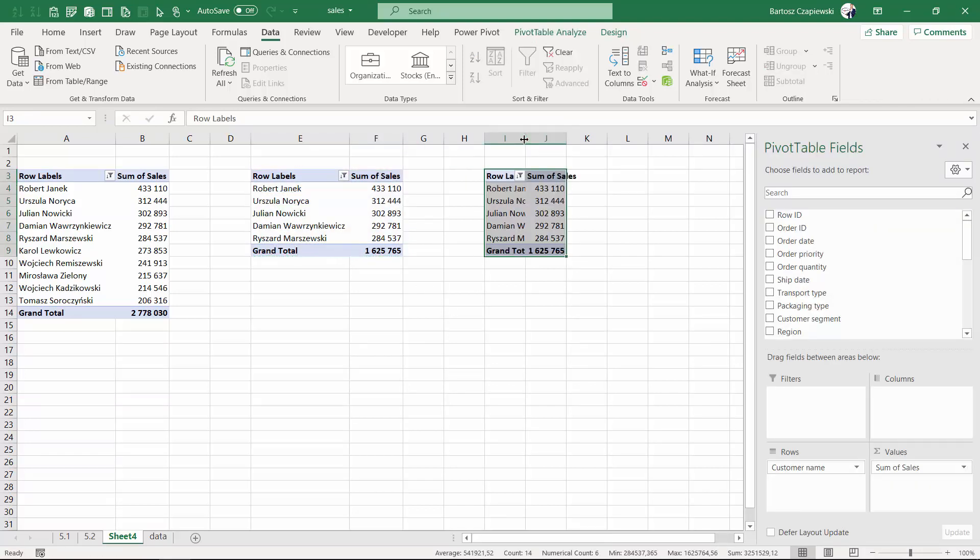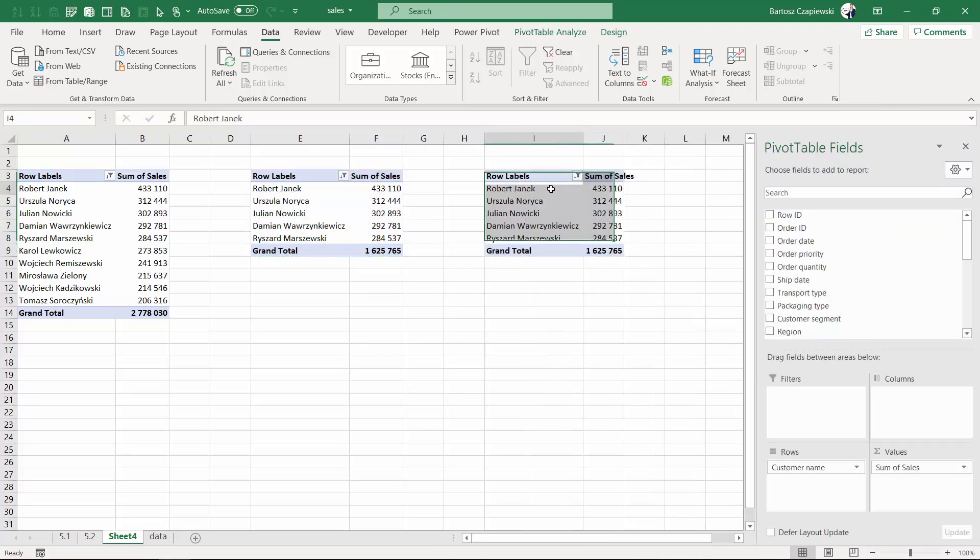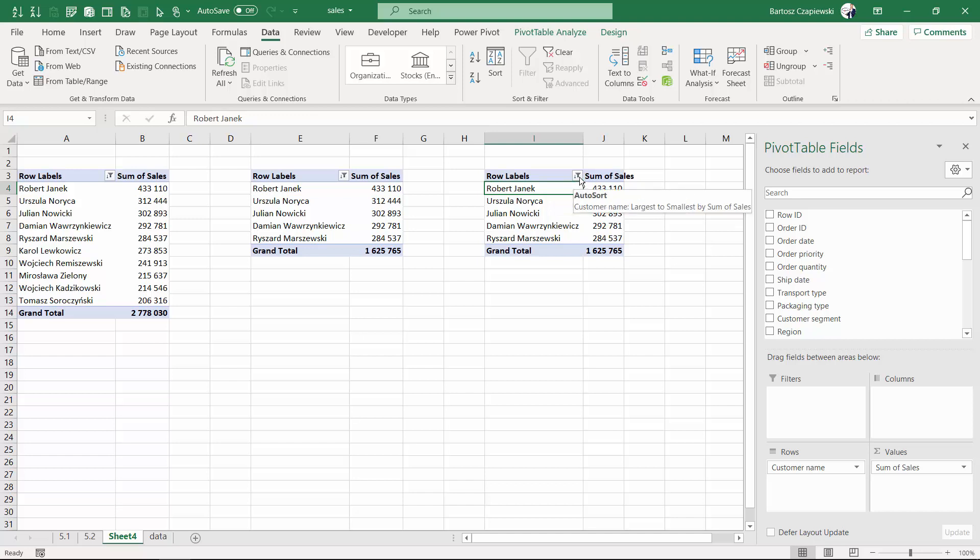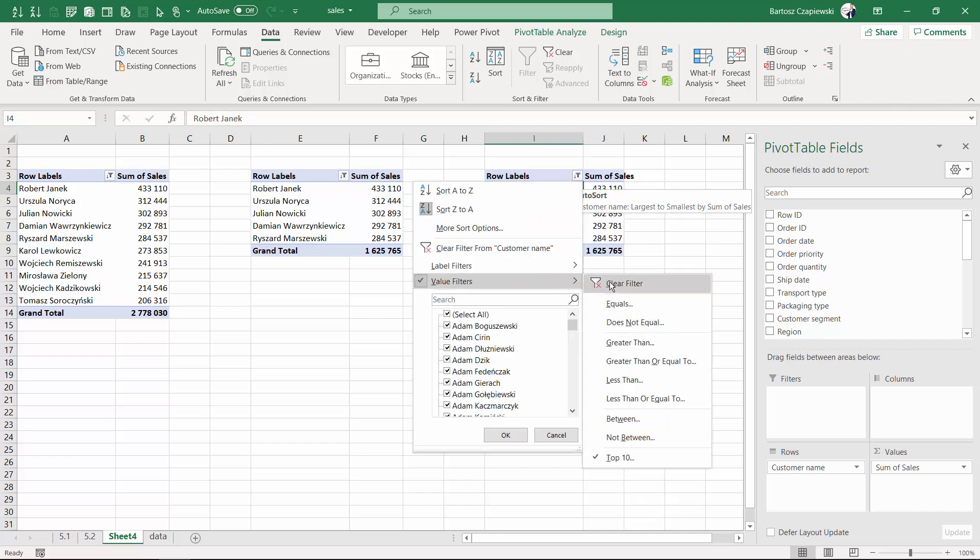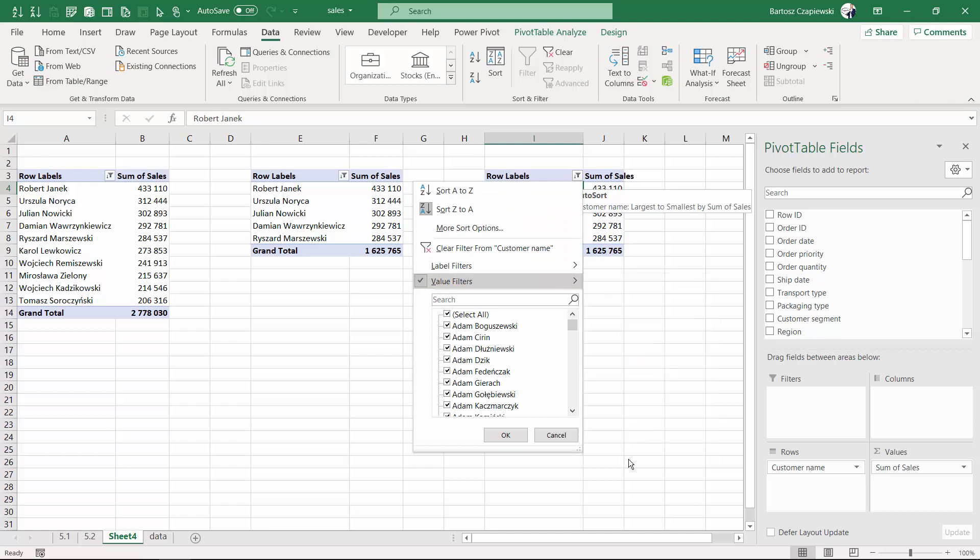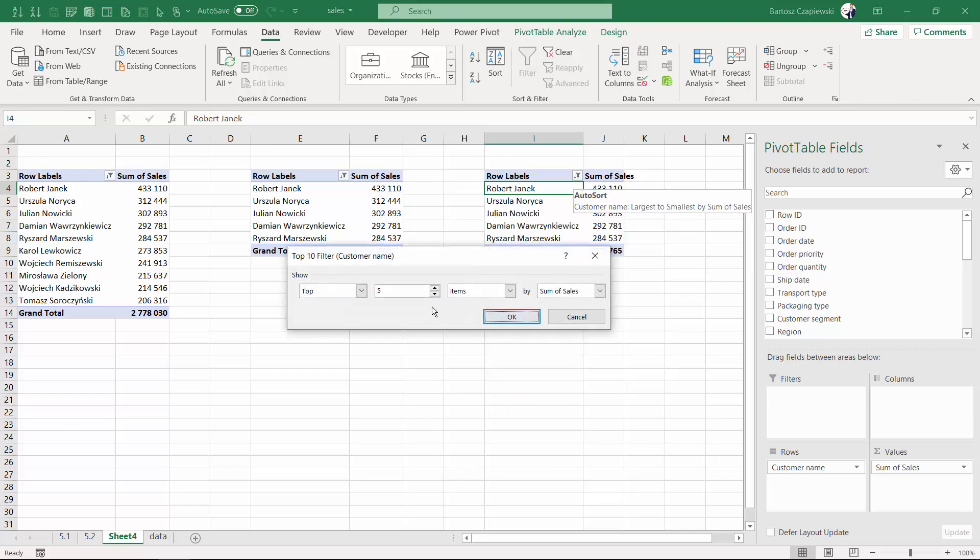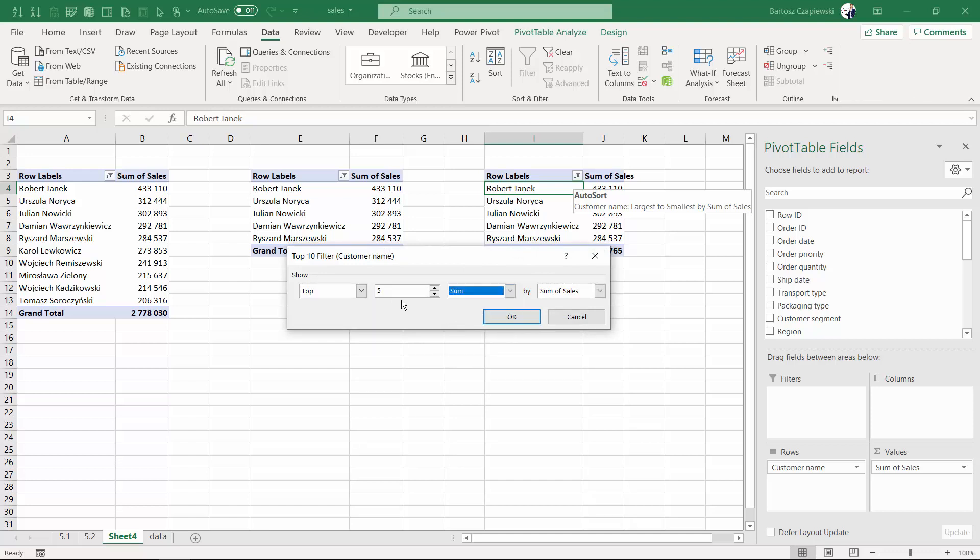We would like to find customer names that made together three million of sales. Once again this is the top customer names so we are looking for the best customers we have. So this is a very specific scenario of the top 10 filtering which allows you to find not based on items or percentages but based on the sum that you will apply as a specific number, three million.